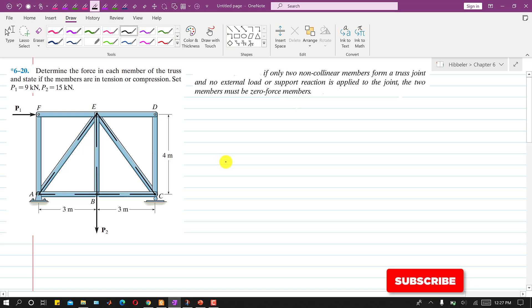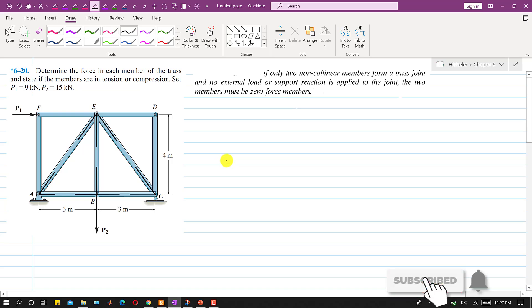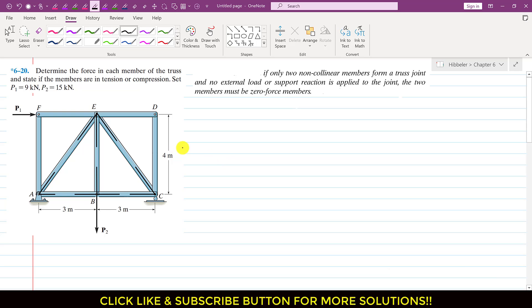Hello students, welcome to my channel Engineers Academy. Kindly subscribe my channel for such more problem solutions. Now let's solve this particular problem.